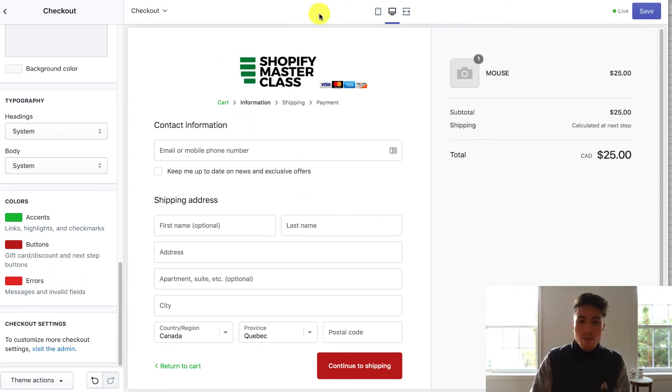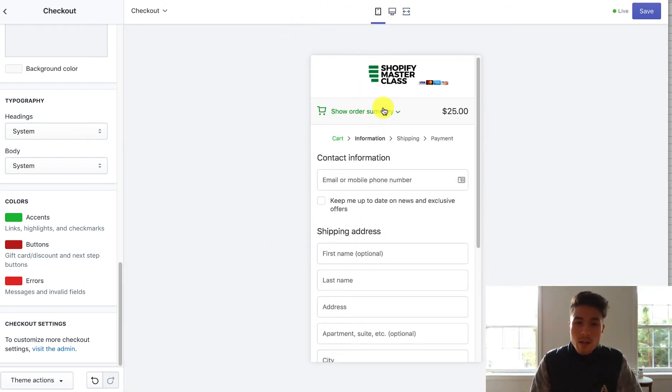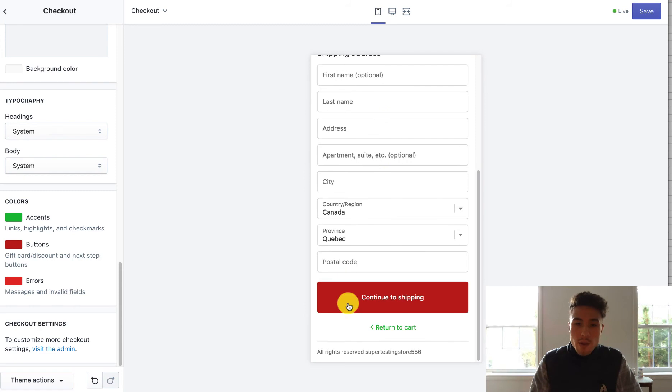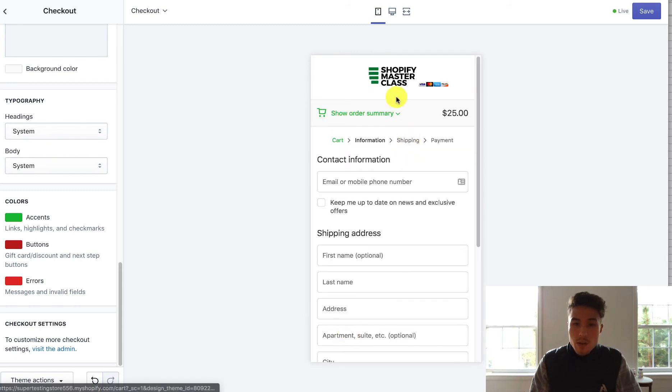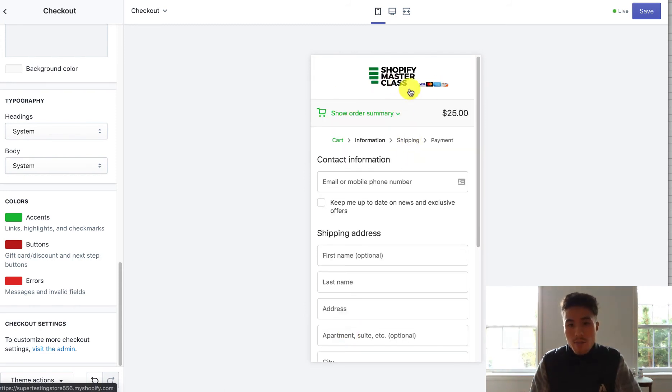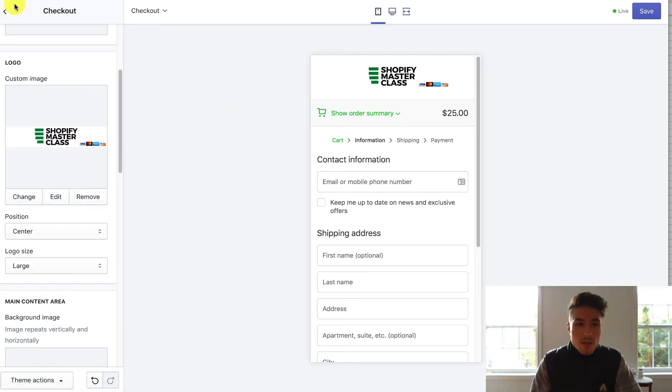So that's the basic customization for the checkout in the theme section. Mobile looks good too, so the logo looks good. I've also added credit card symbols at the bottom here, just to add that extra sense of trust.